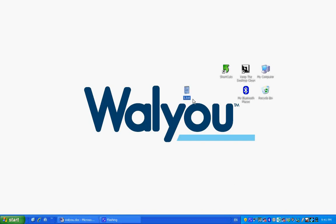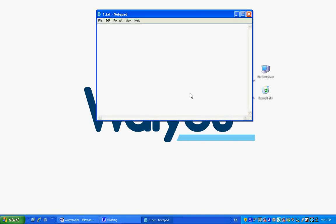You press the file and the notepad window will open. You need to write the following code into this notepad. On our blog, we will provide you with this code and you can just copy-paste it from there.